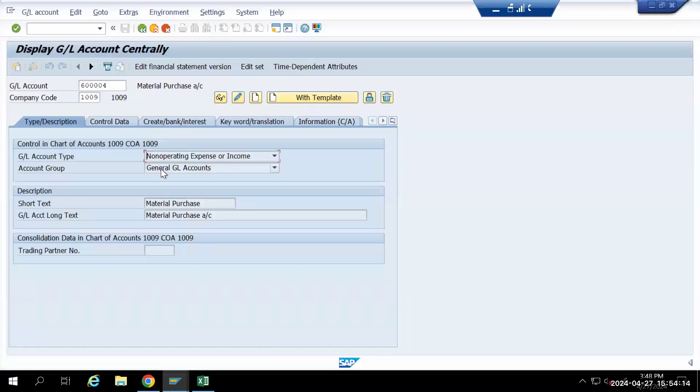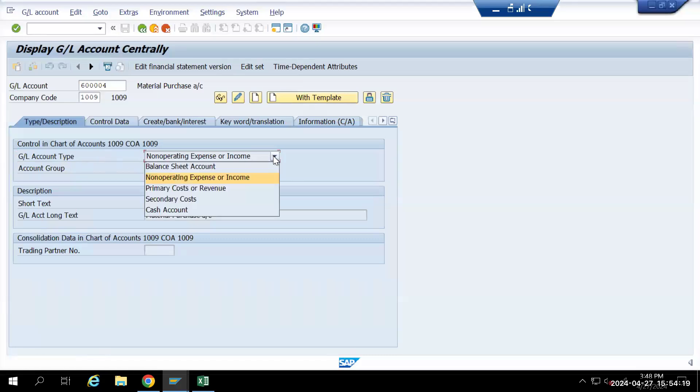In S4HANA, under account type we have the option of balance sheet account. For P&L we have either non-operating expenses or income, or primary cost and revenue.